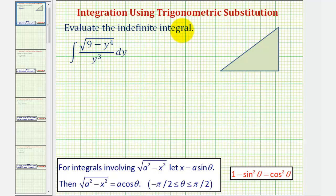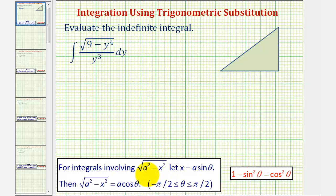We want to evaluate the indefinite integral. Looking at the integral, notice how we have the square root of nine minus y to the fourth, which fits the form of the square root of a squared minus x squared. So we'll perform trig substitution to determine the antiderivative.